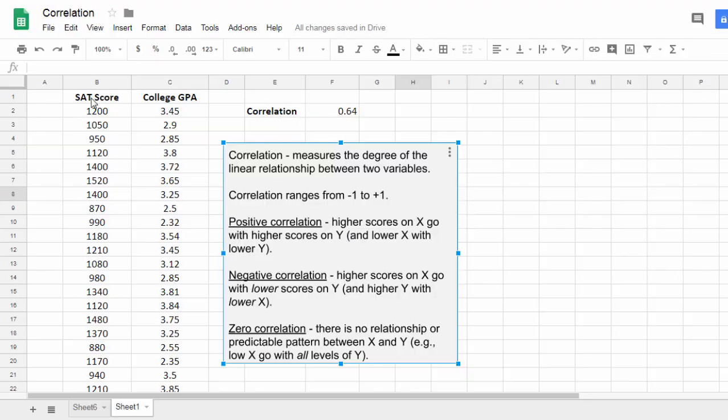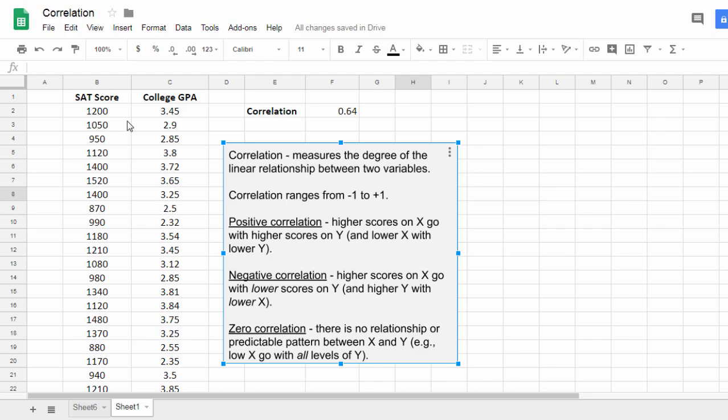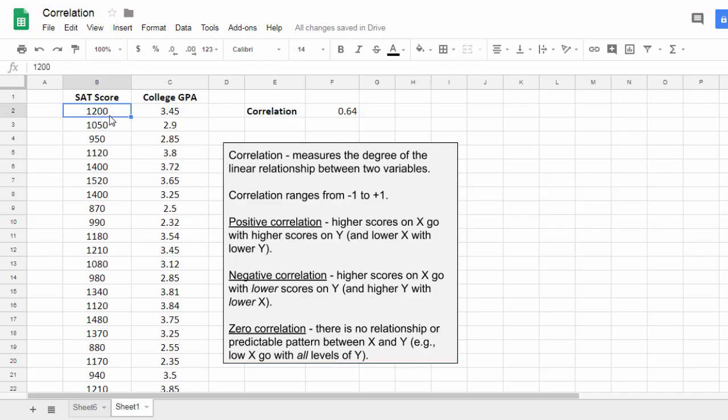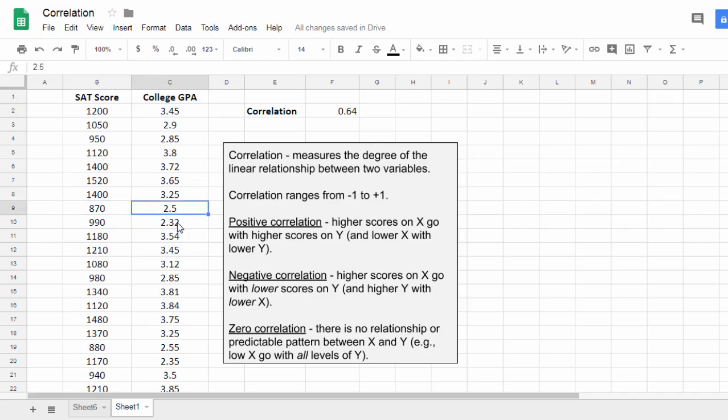So since we correlated the values between the SAT score and college GPA, that means there's a positive relationship here, which should make sense if you think about it. Higher SAT scores go with higher college GPA. So people who do better on the SAT tend to do better in college. And that should make sense. Whereas people who don't do as well on the SAT tend to not do as well in college as measured by GPA.